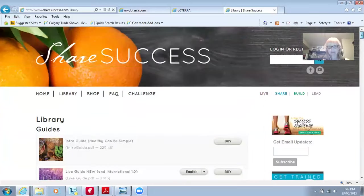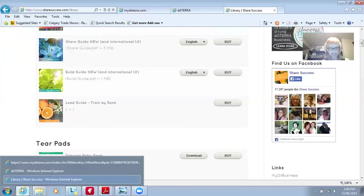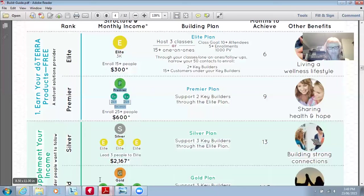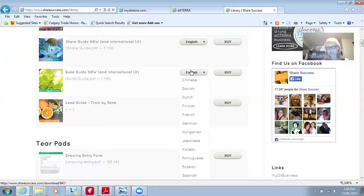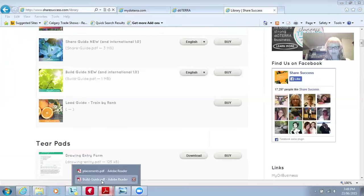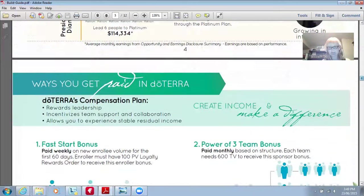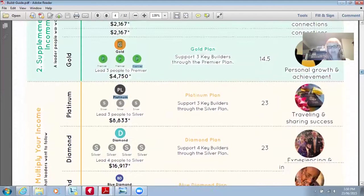The rank guide I was telling you about is in the build guide on Share Success — just download in English. What I do at home is I have my roadmap all the way up to presidential diamond. That's a monthly income of $114,000 a month with six platinums. That's where I want to go, and I'm slowly building my organization to get there.